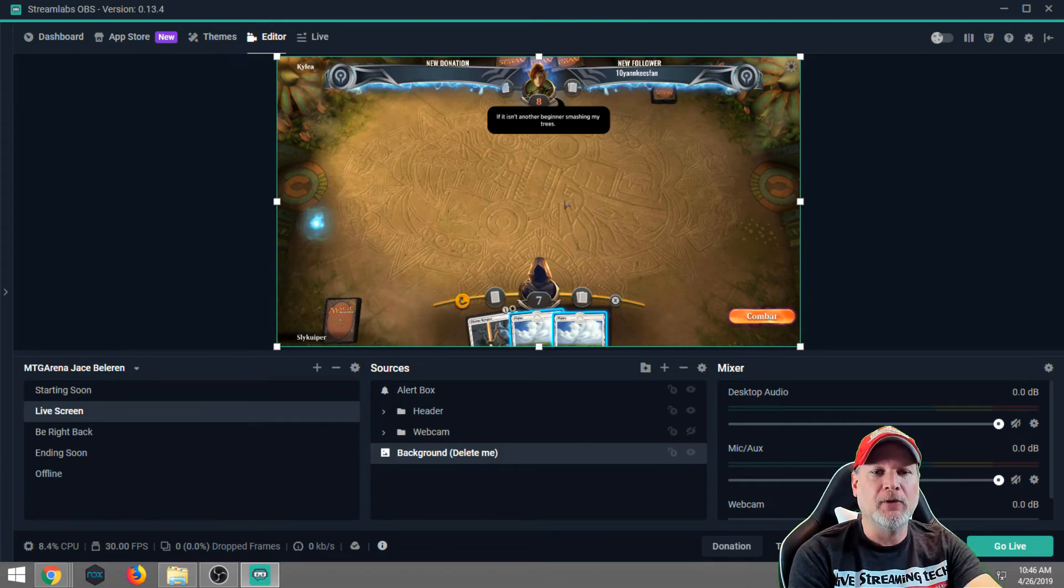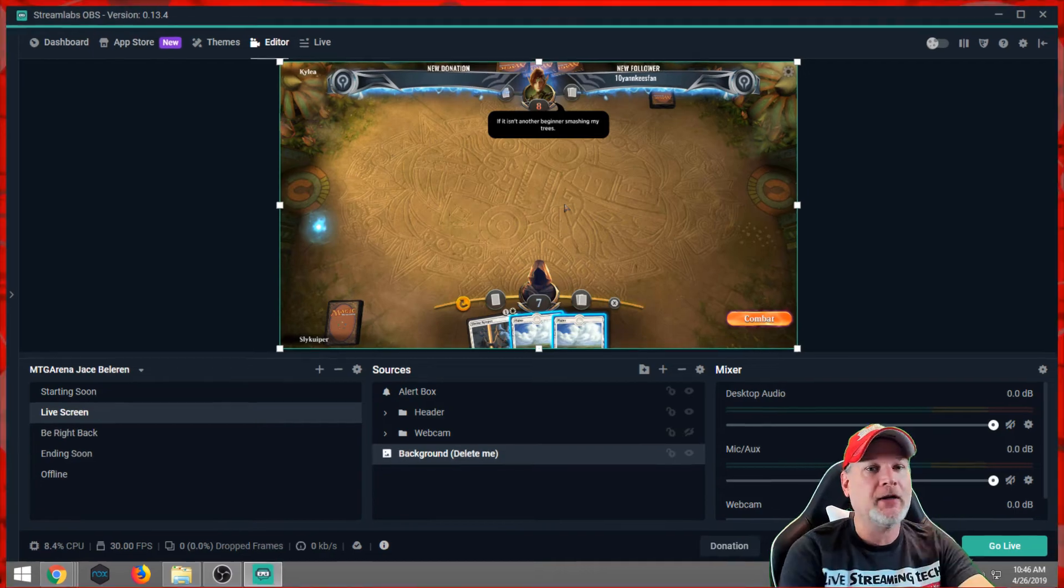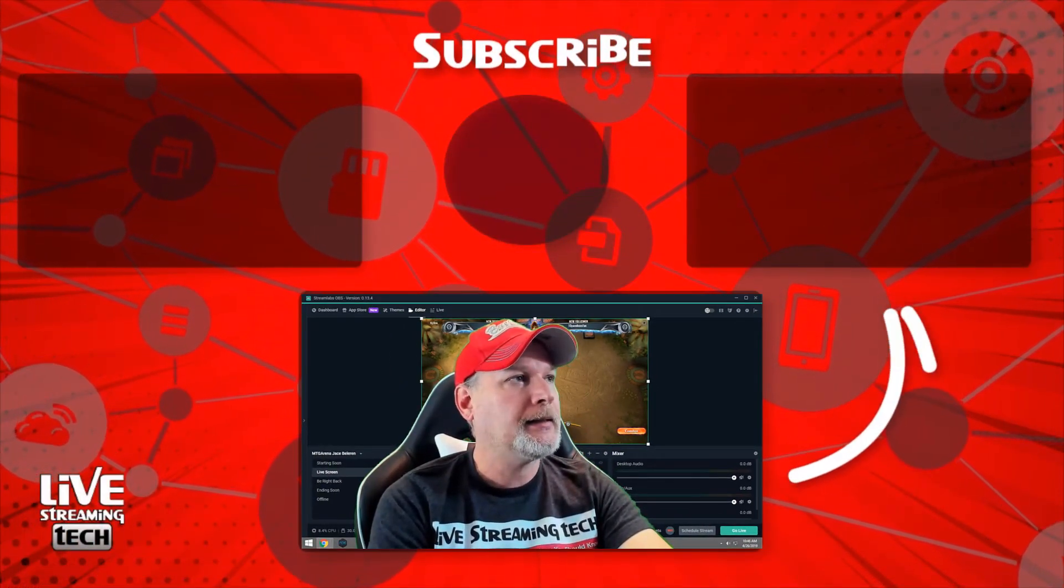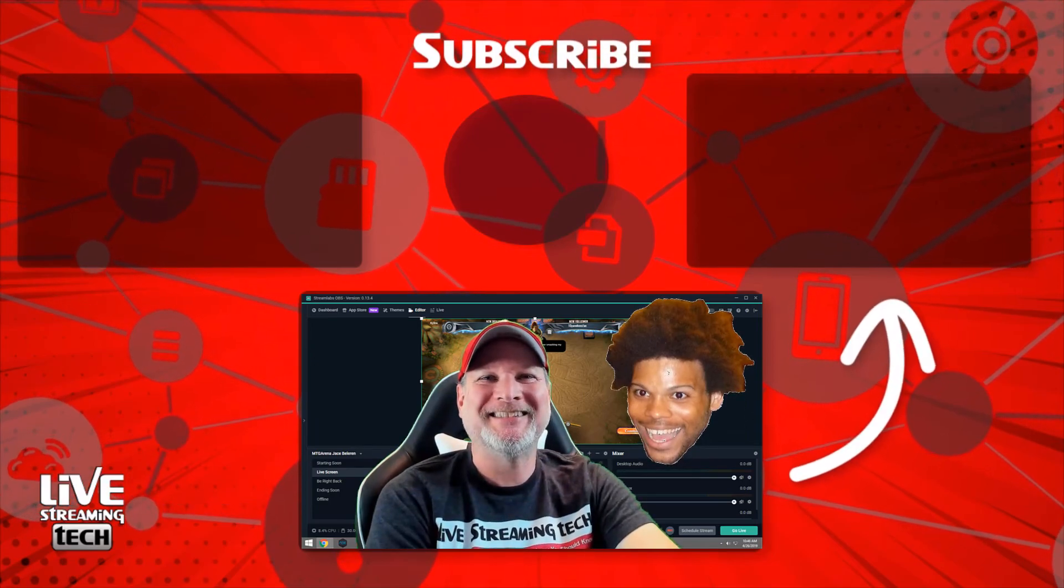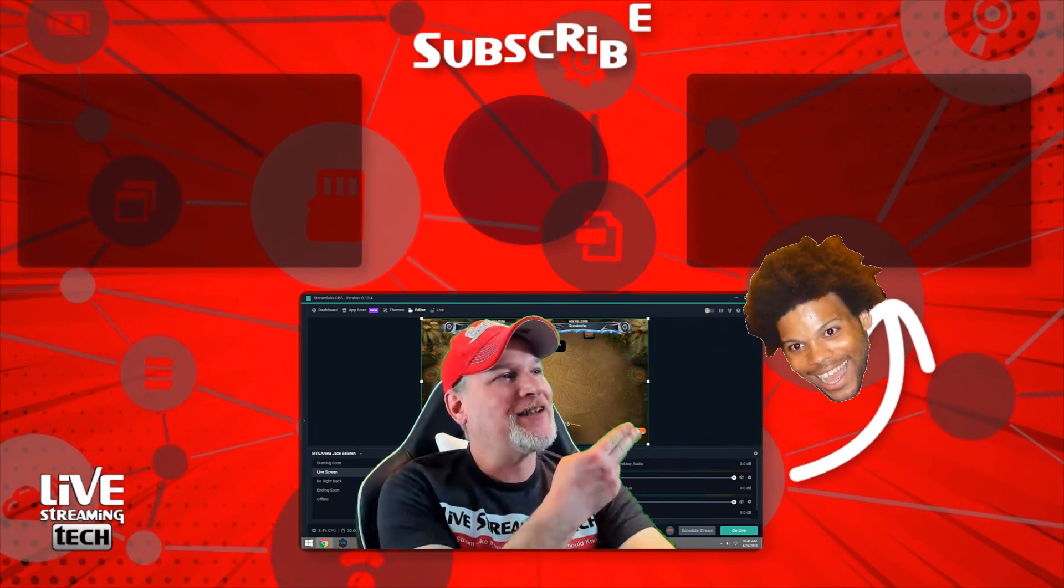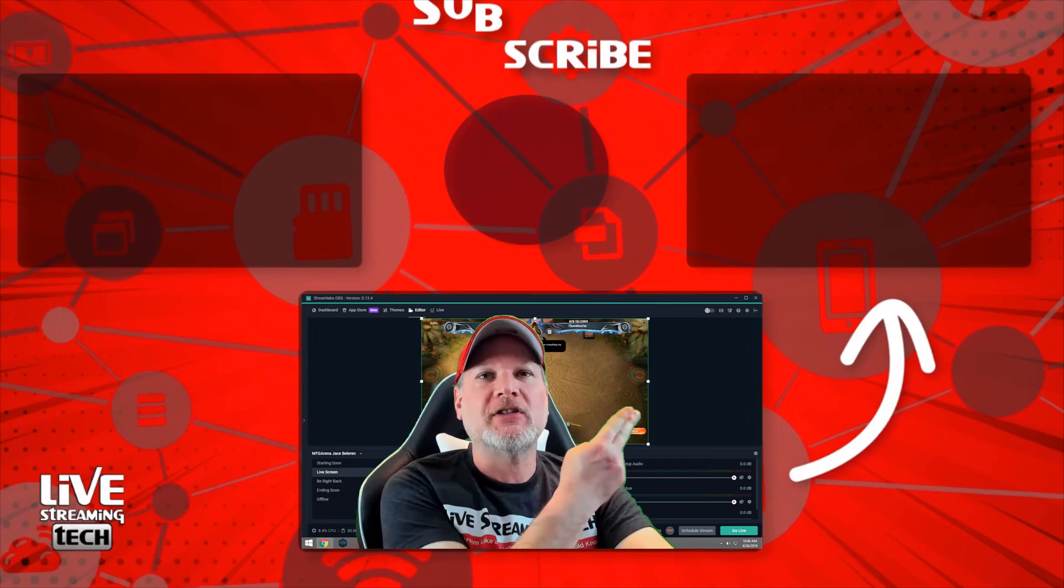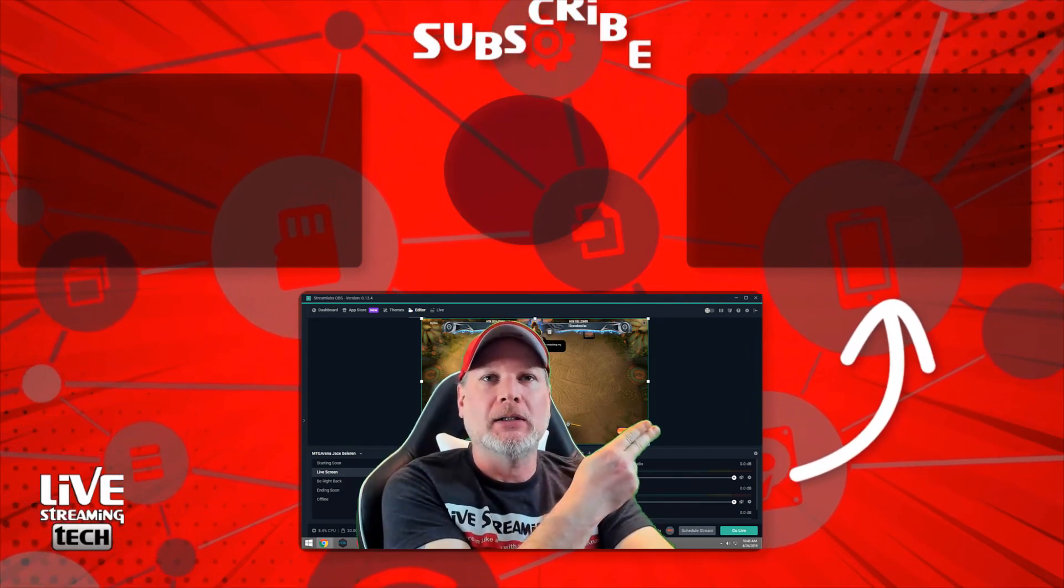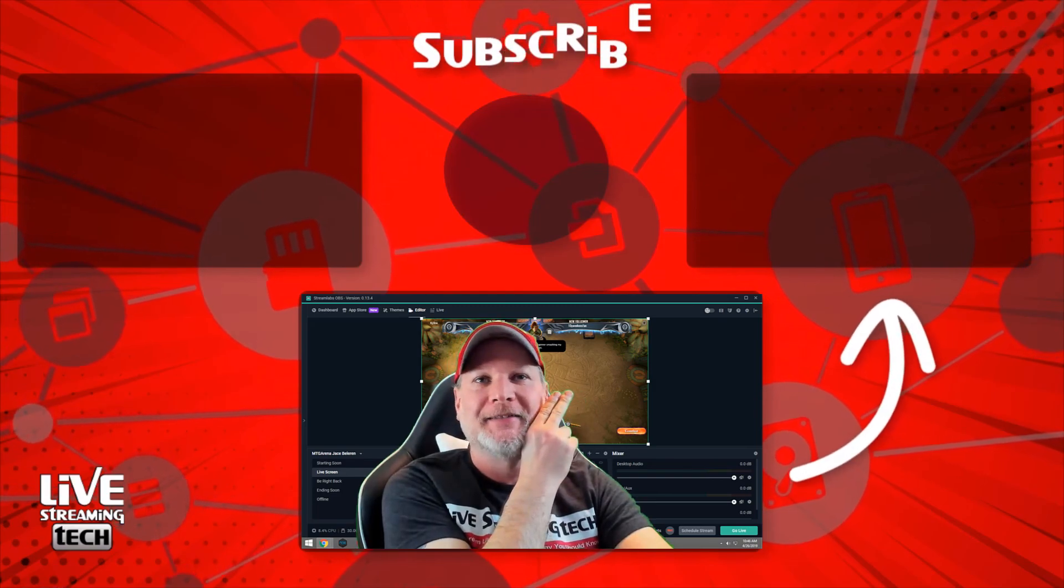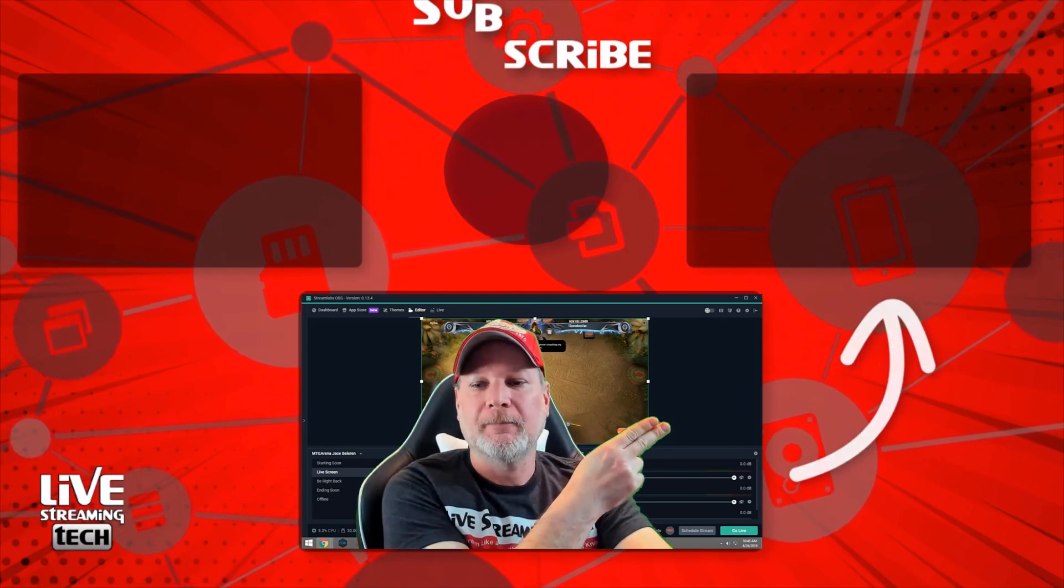And if you like this video, go ahead and check out this one over here where I show you how to do this using OBS Studio. It's a lot quicker, a lot easier, and definitely go get a look. Thanks.